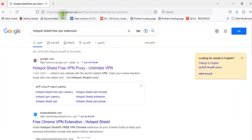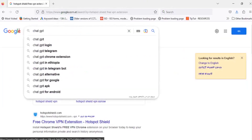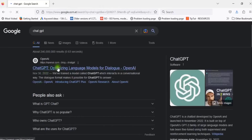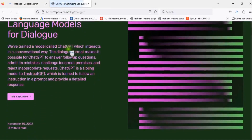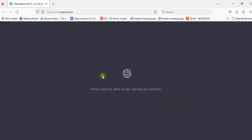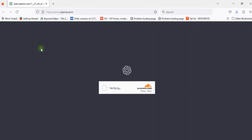In the search bar, search for ChatGPT. Click on OpenAI. Click on the menu and try ChatGPT. Click on the menu.